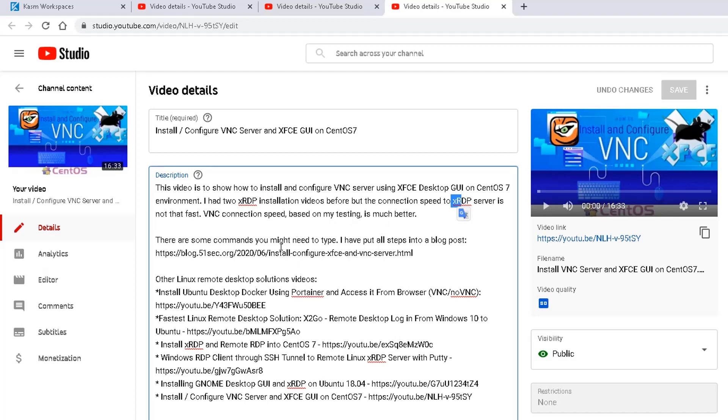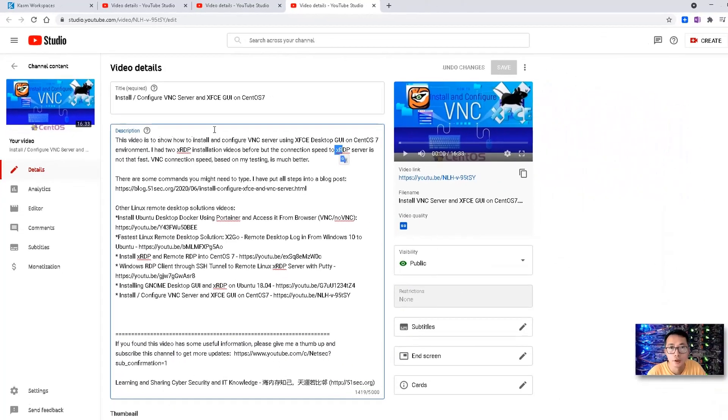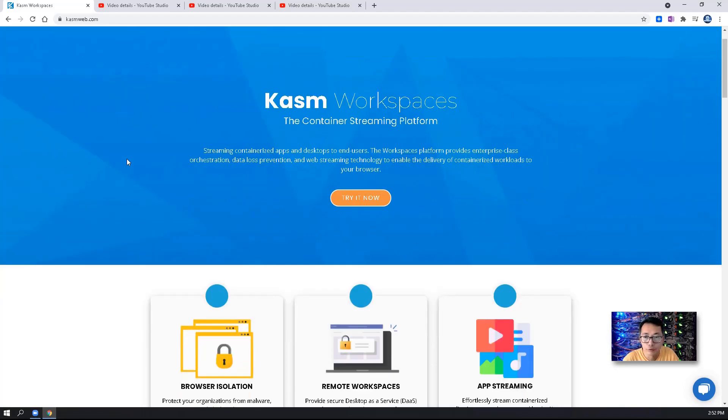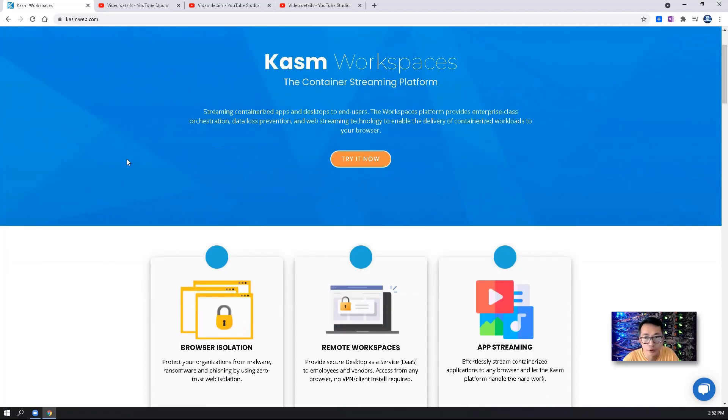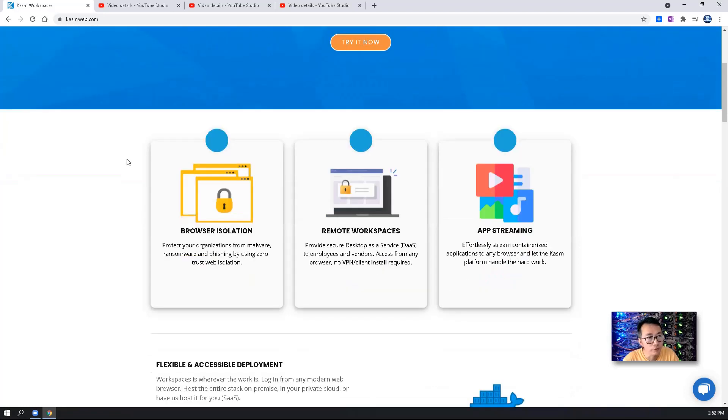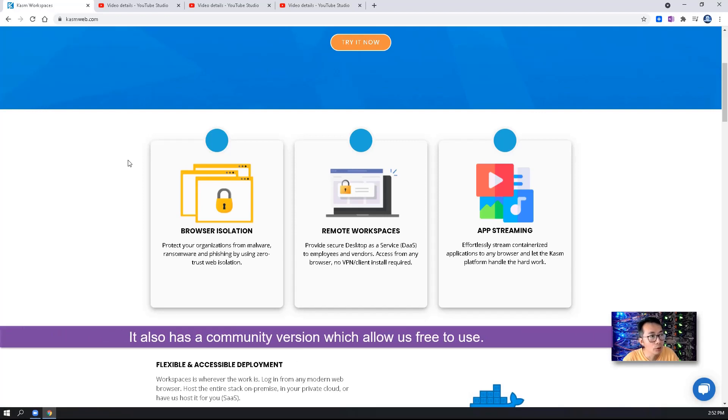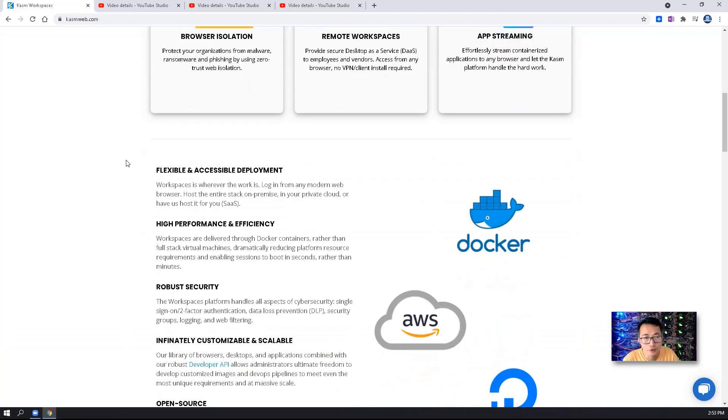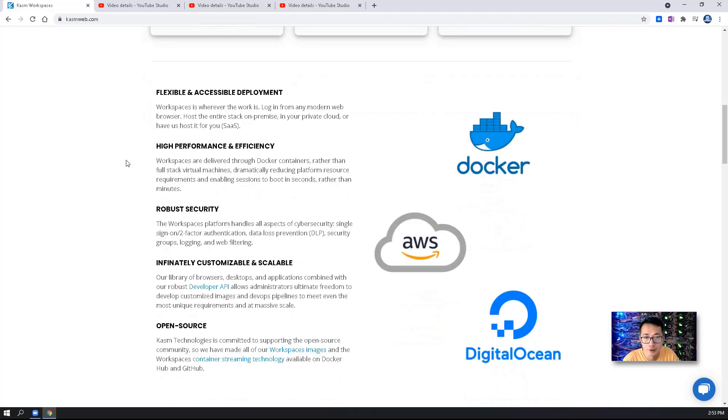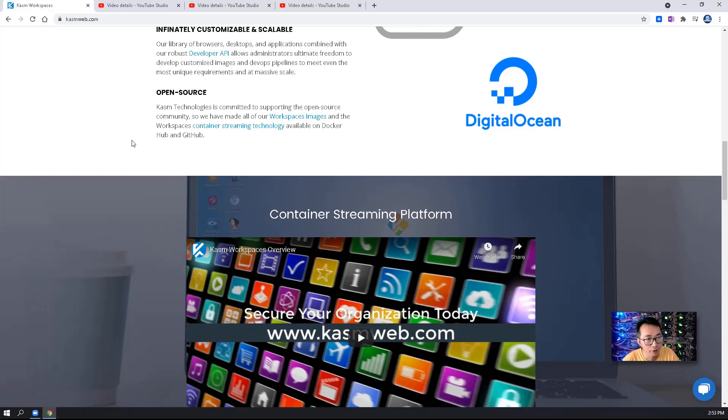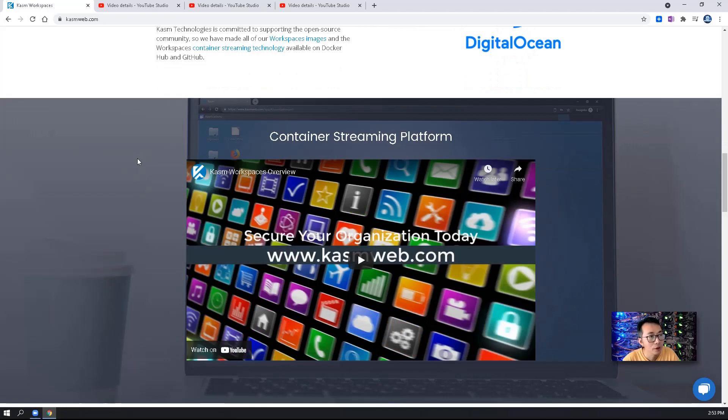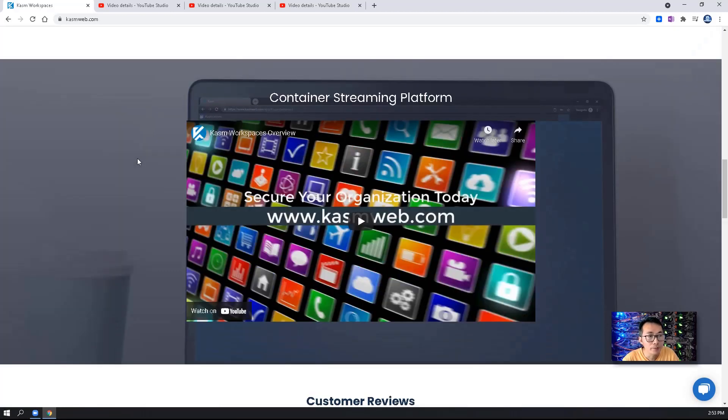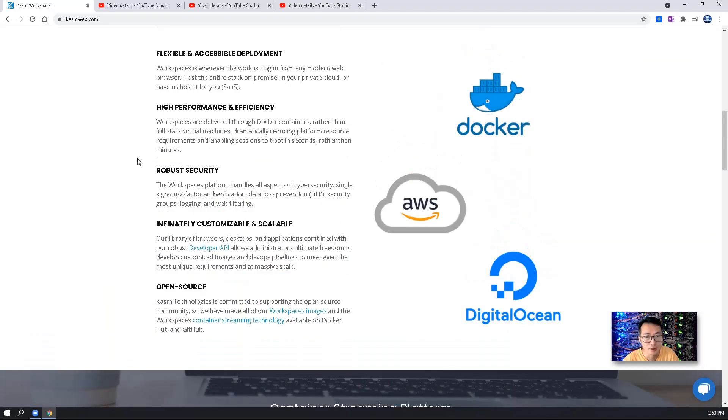You can find more from my channels. But recently I found this one Kasm workspaces much more interesting than others. In this video, I'm going to give you a quick review of Kasm, this remote containerized streaming platform. And also I'm going to show you how we can quickly and easily install Kasm into your Linux system, either on-prem or in the cloud.